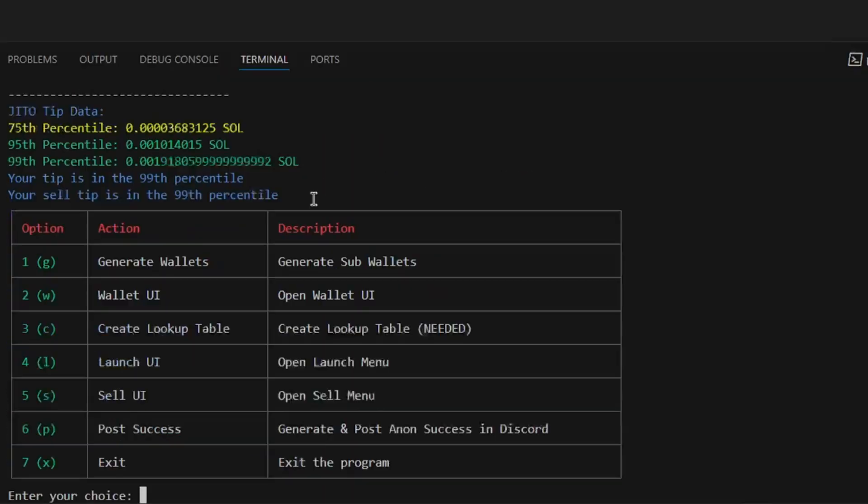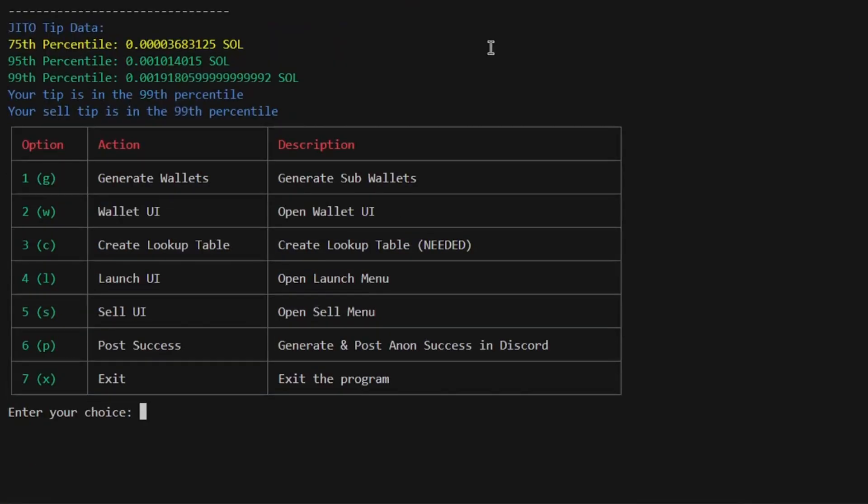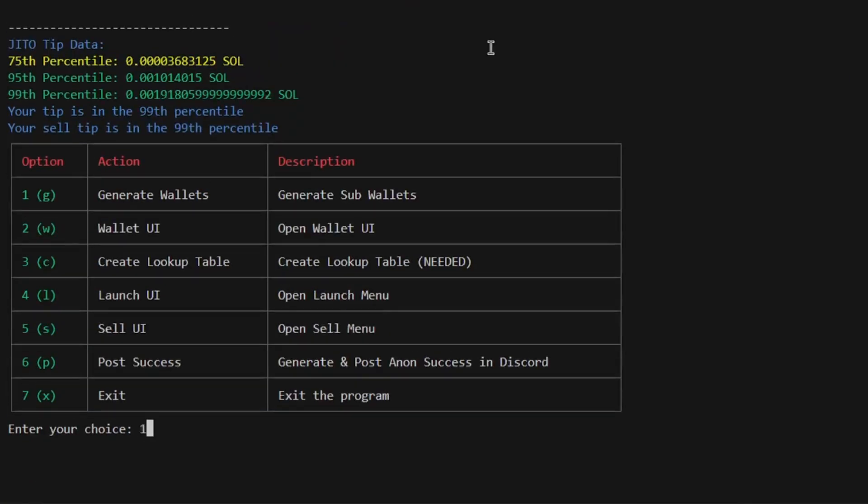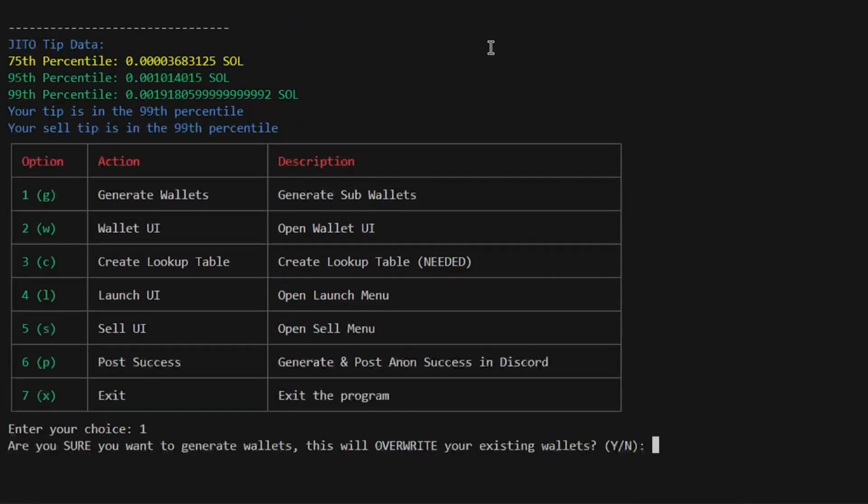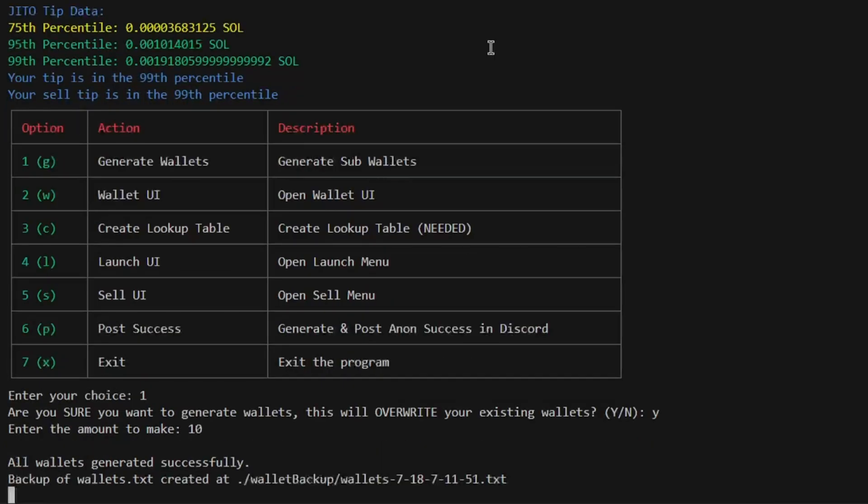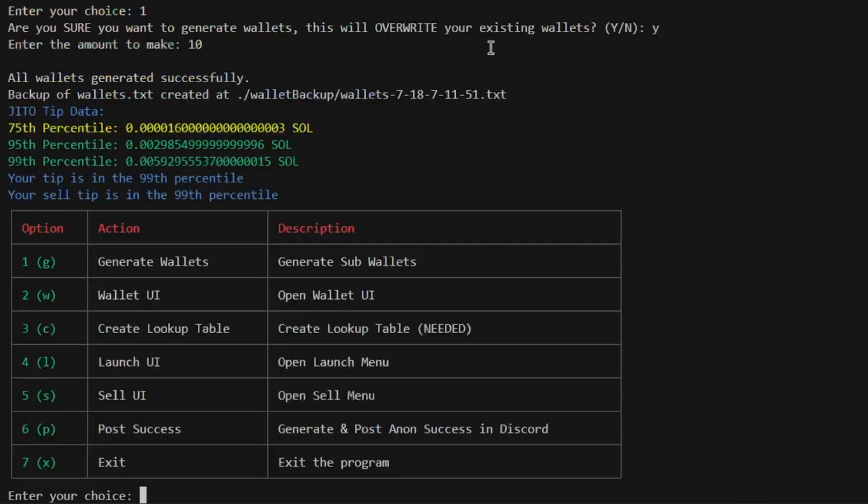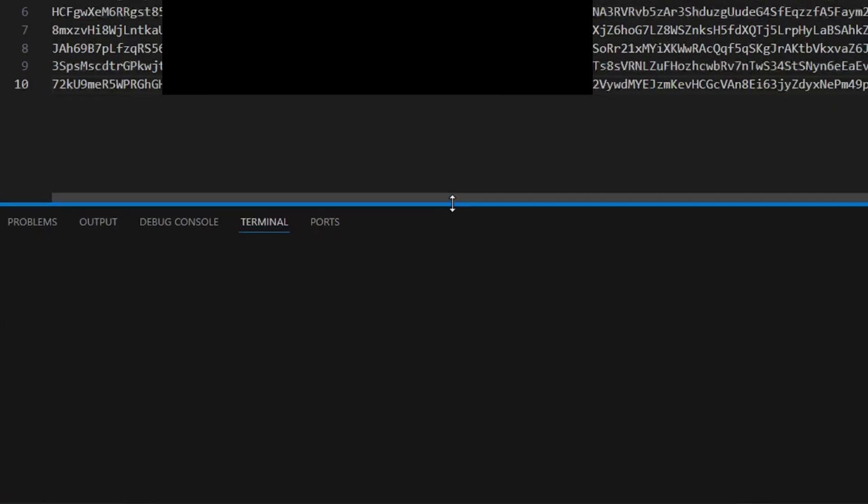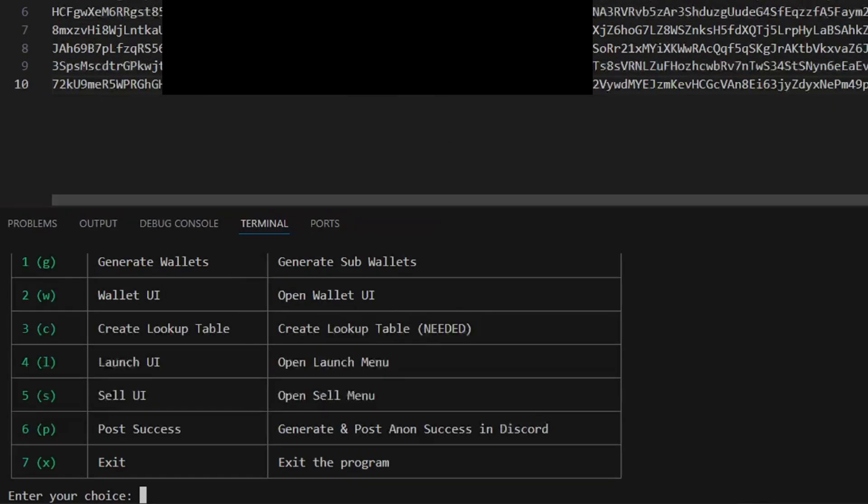We will start the bot using npm run start in console. This will bring us to the main menu where we will select option 1 to generate new subwallets. For this tutorial, I'll be generating 10 fresh subwallets. You can see the fresh wallets public and private keys saved to the file above.